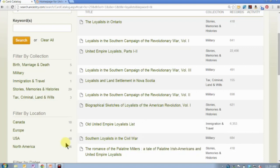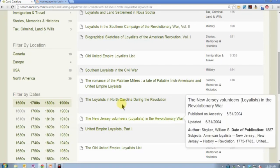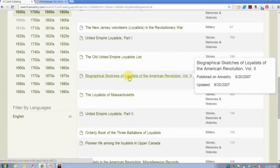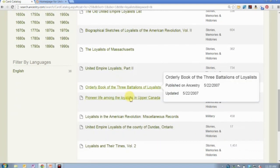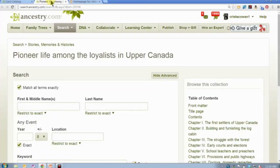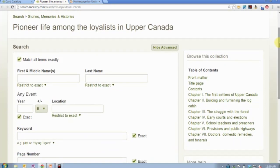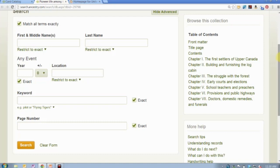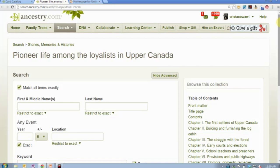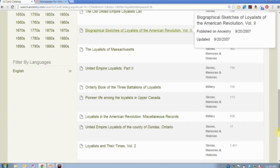There are also Loyalists in North Carolina during the Revolutionary War and New Jersey Volunteers — Loyalists in the Revolutionary War. Biographical Sketches of Loyalists in the American Revolution covers those who were more prominent in the colonies and chose loyalty to the British Crown, and there are a couple of volumes of that. Once you've identified that your family members were Loyalists and determined they ended up in Canada, the book Pioneer Life Among the Loyalists in Upper Canada is excellent — it's really about how they settled that area, how they rebuilt their lives, and how they contributed to shaping Canada. Even if your specific ancestor is not mentioned, the historical frame of reference is really useful.